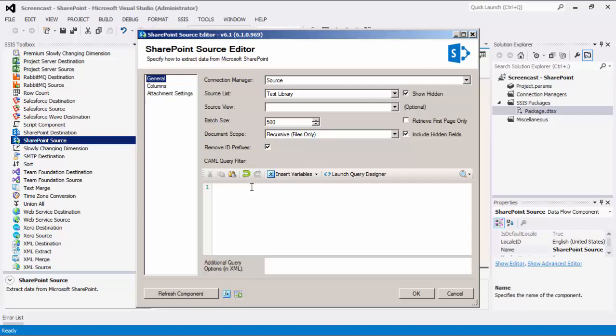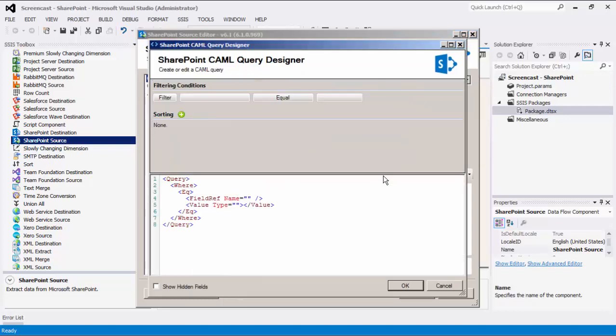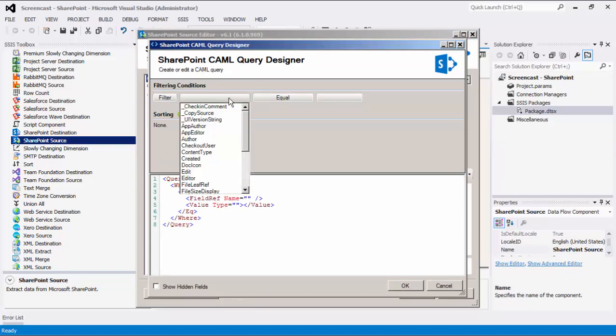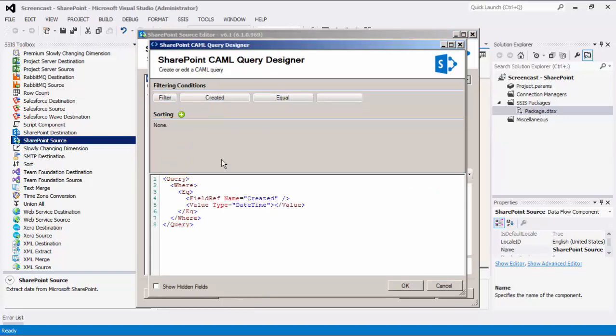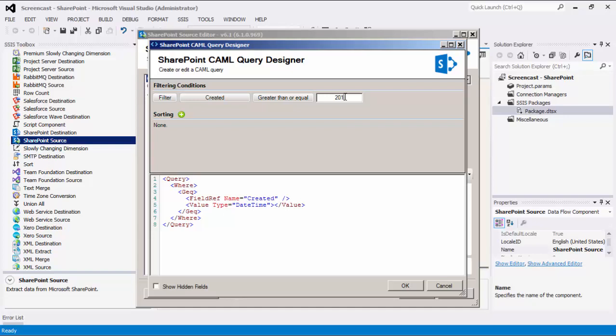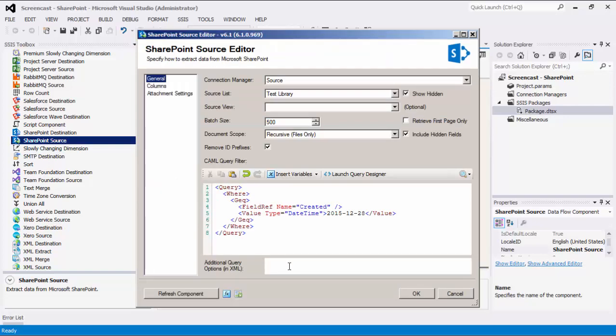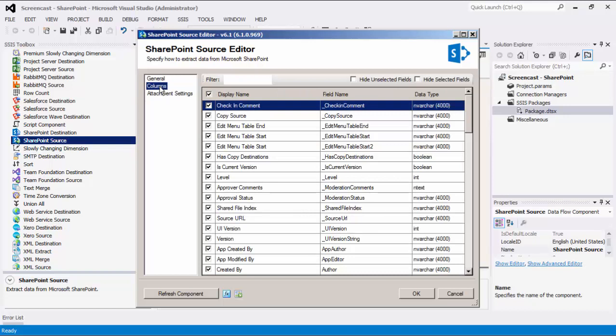You may enter a CAML query to filter records according to your requirements. Our software includes a CAML Query Builder tool that helps you create or edit CAML queries in a visual fashion. When clicking the Launch Query Designer button, a Designer window will appear. There is also a section for additional query options where it provides the capability to add custom XML nodes for some special query requirements, such as querying subfolders in the list.